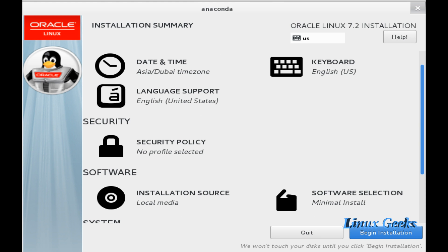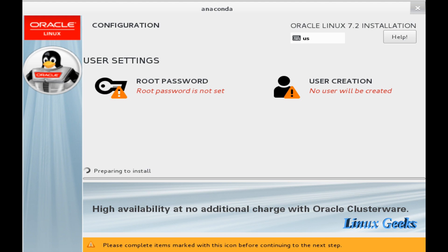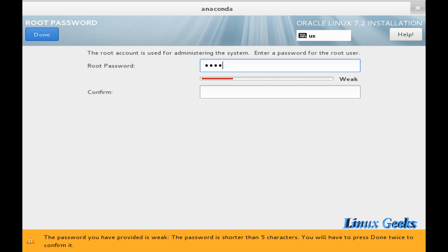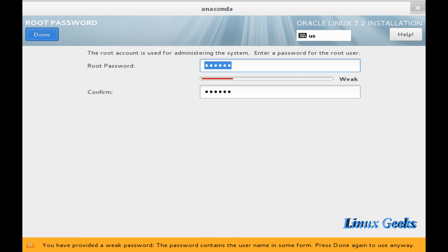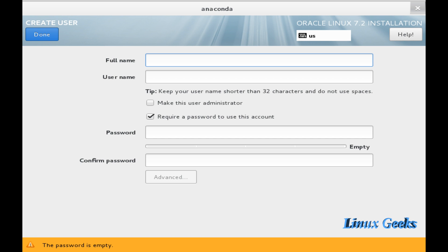Let me define the root password now. I am going to use redhat. But redhat is a very weak password, depends on the dictionary. So don't use it in production. Once we give redhat as a weak password, we want to click done two times.